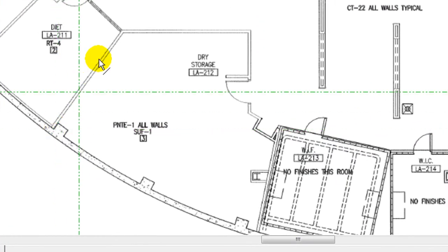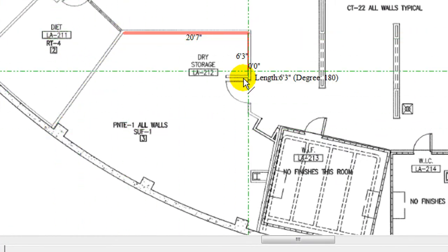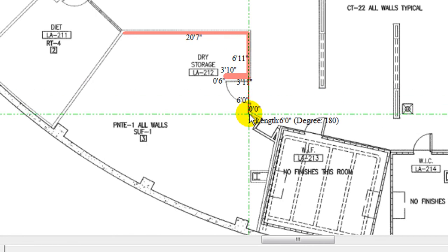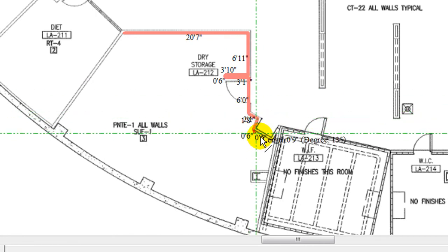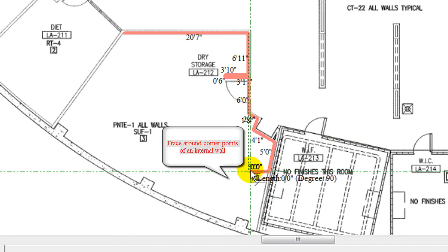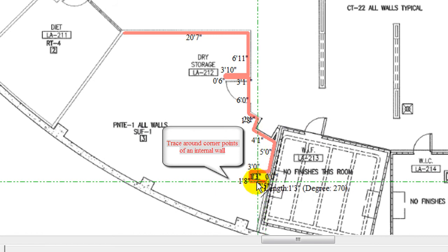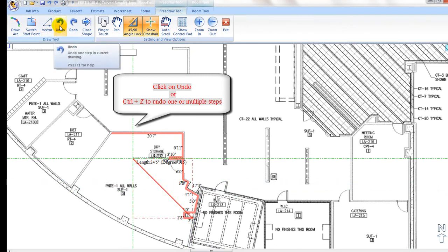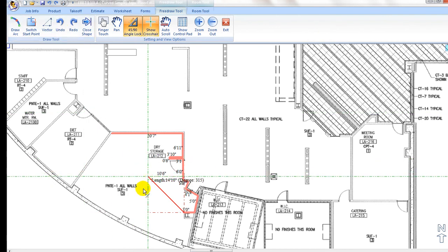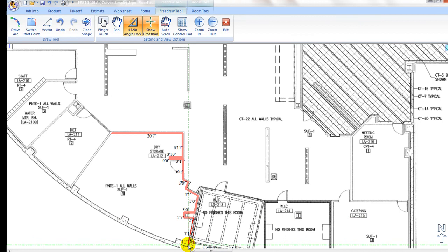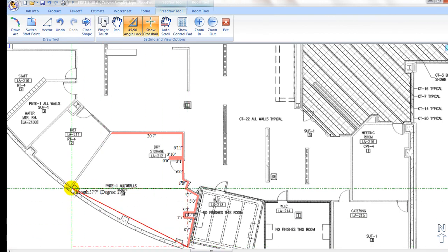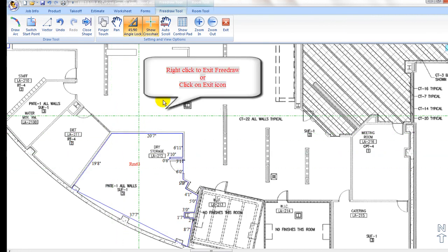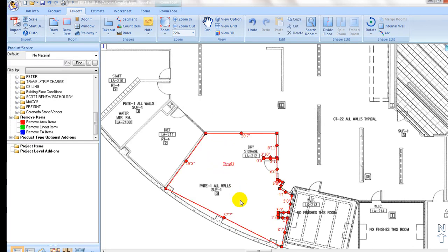For internal walls, one may trace around the corner points as if they are regular walls, or skip them — they can be added with the internal wall tool at the next step. To undo any steps while drawing, use Ctrl+Z on the keyboard or click on the undo icon to back up one or multiple steps. One may also close the loop with a right click, which exits the free draw mode at the same time. To continue with takeoff on other areas, keep free draw mode on. To exit free draw mode, click on the exit icon or right click.